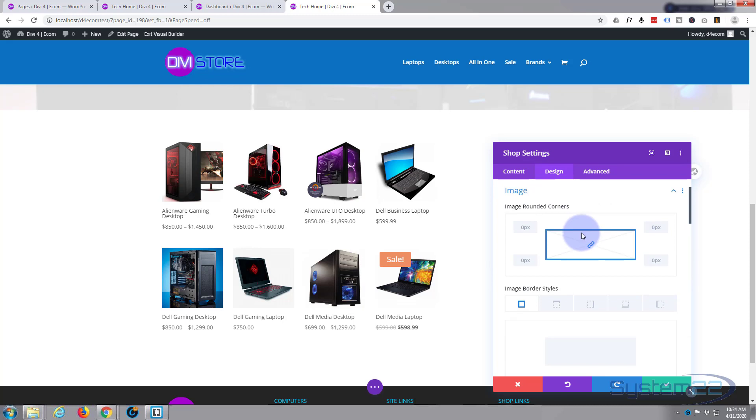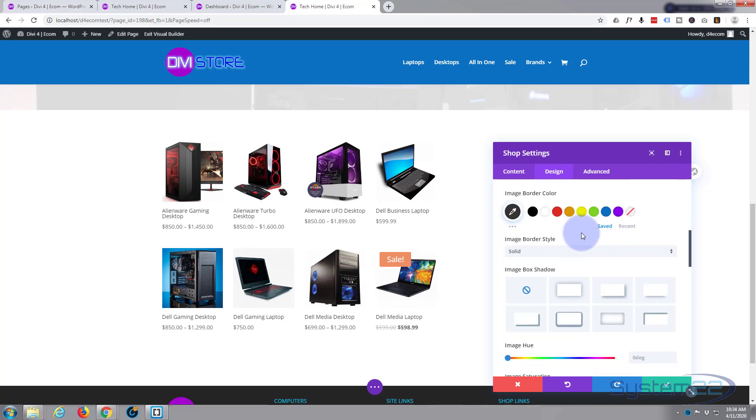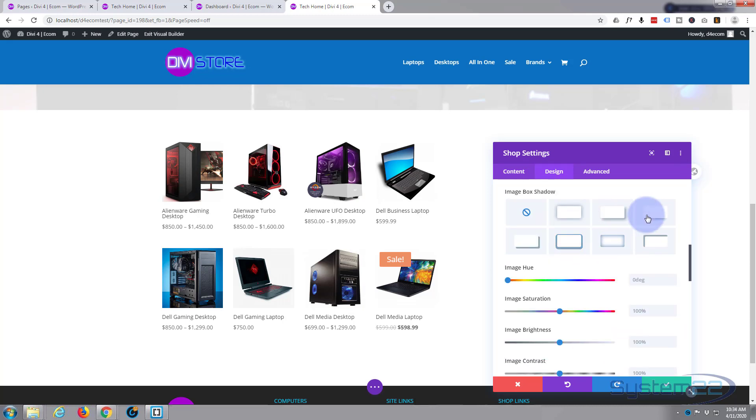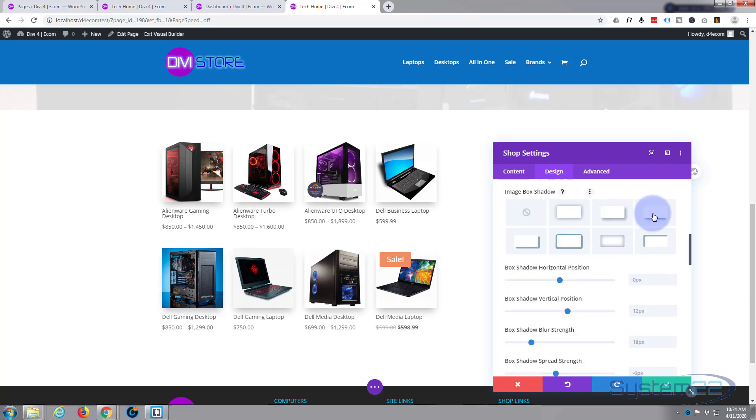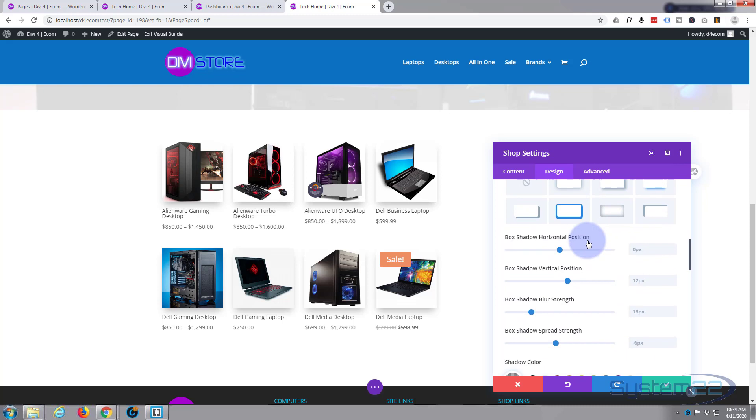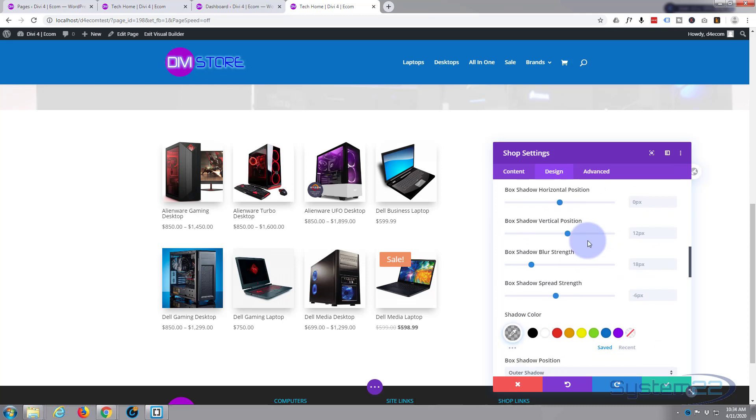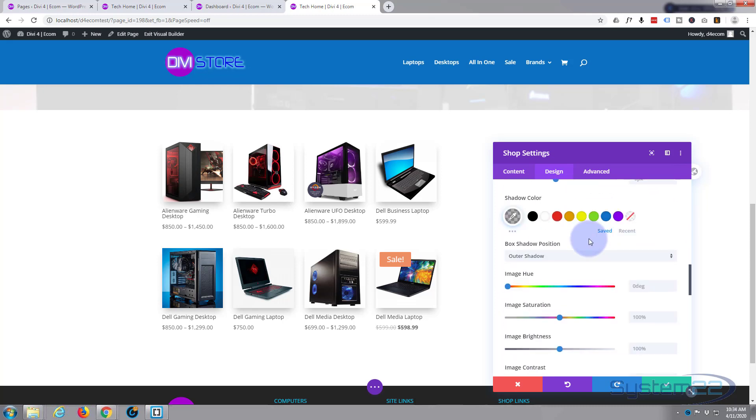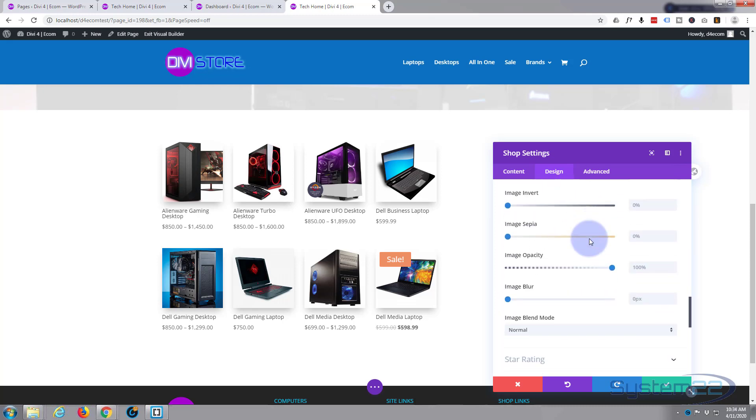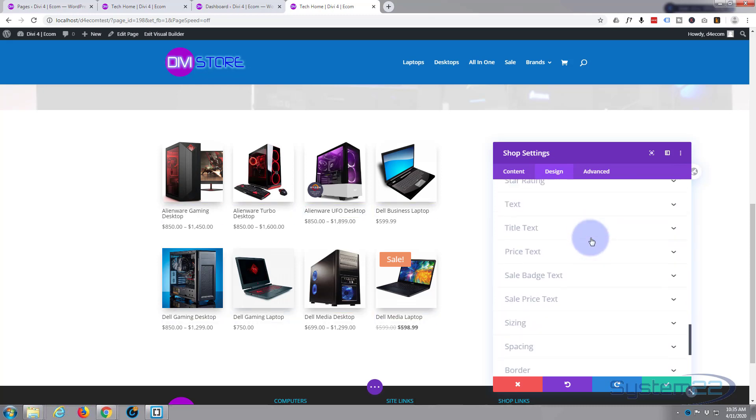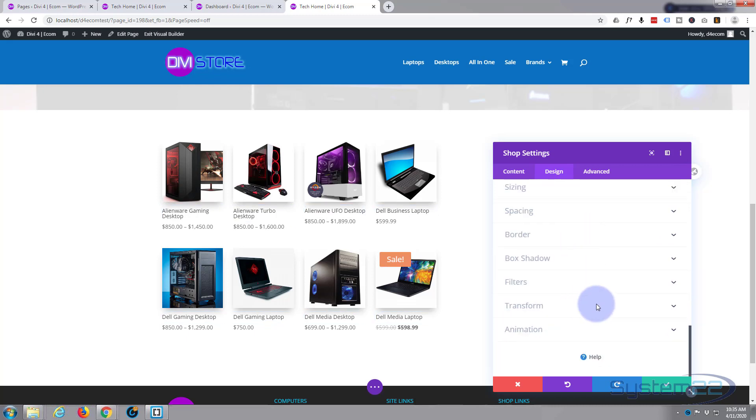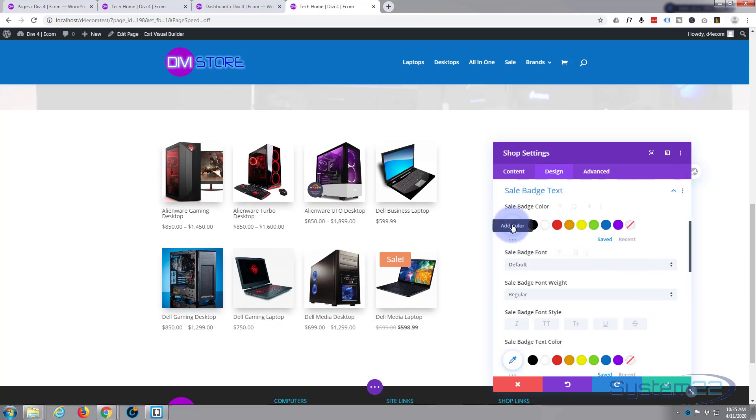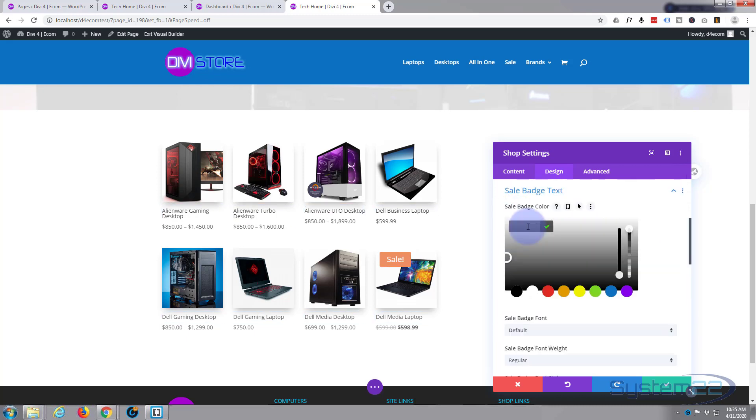So image, I'm going to put a little box shadow on there. Of course, this is all up to you. You make yours exactly how you want it. And my sale badge, sale badge color, get my little hex code and pop them in there. Fantastic.